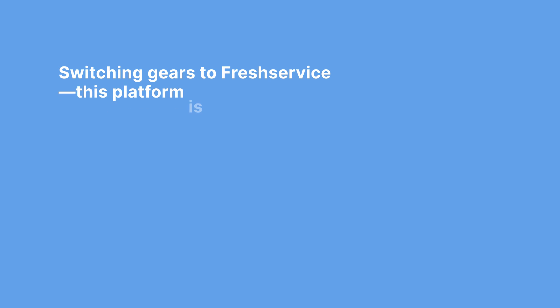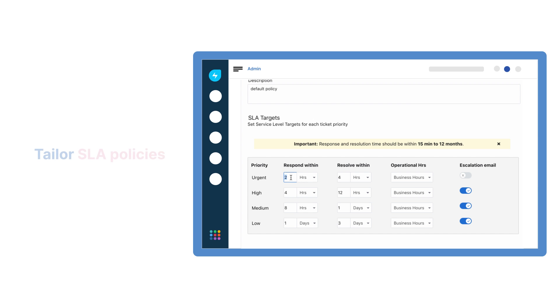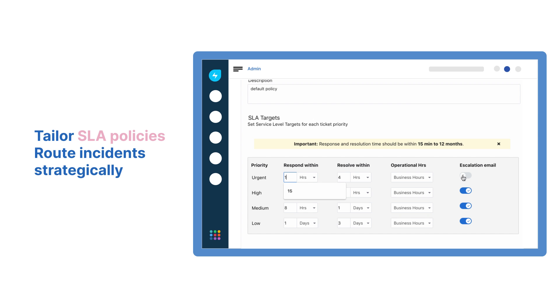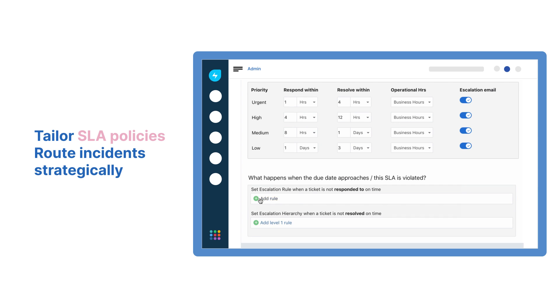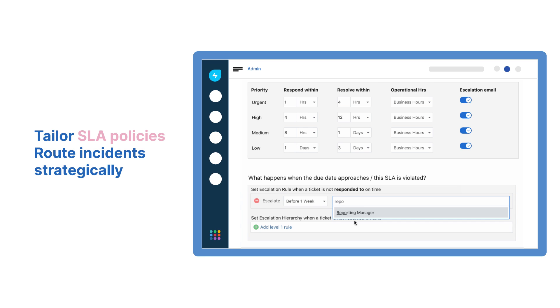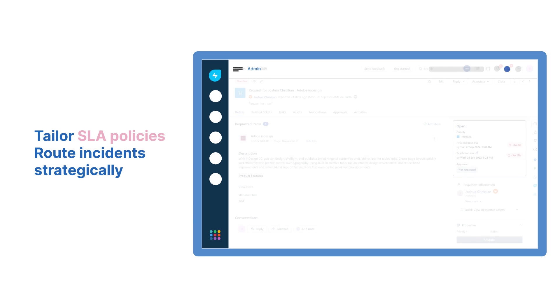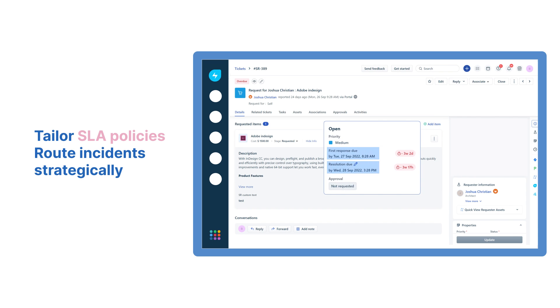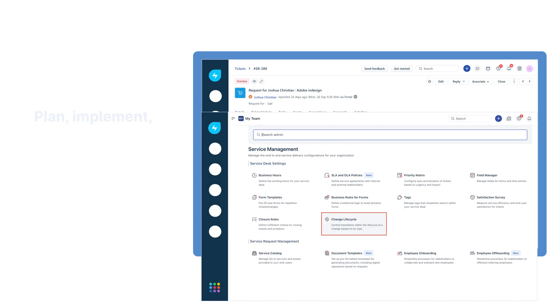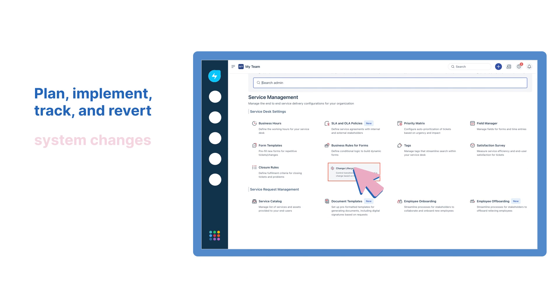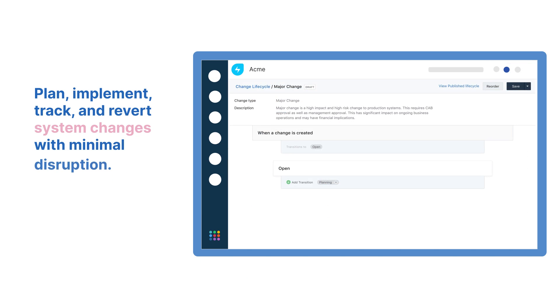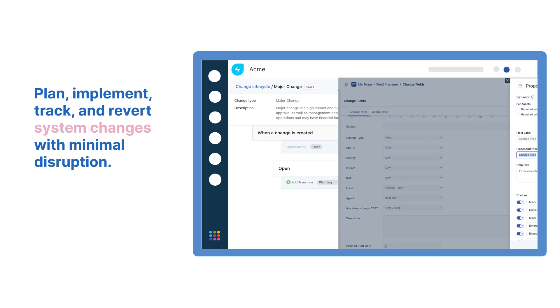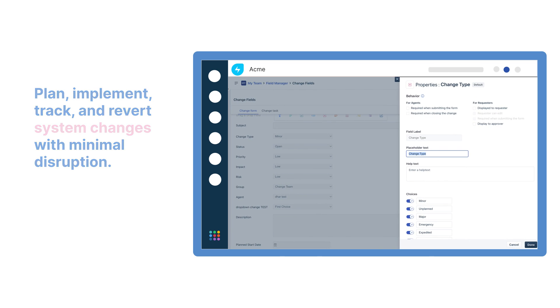FreshService is crafted for IT efficiency. SLA management ensures timely responses, while incident management quickly resolves issues, minimizing downtime. Planning a system change? Change management keeps track of every detail to ensure a smooth transition.